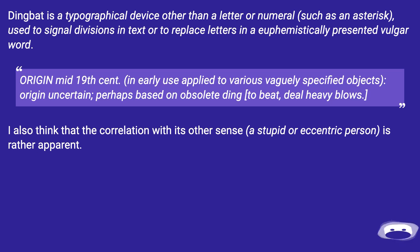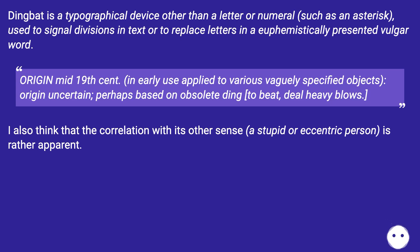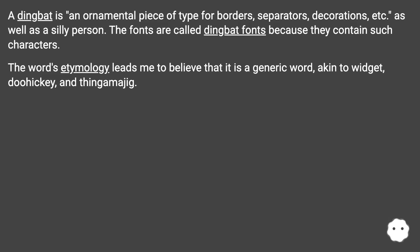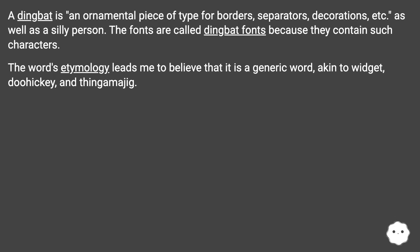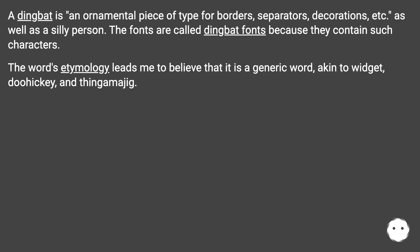I also think that the correlation with its other sense — a stupid or eccentric person — is rather apparent. A dingbat is an ornamental piece of type for borders, separators, decorations, etc., as well as a silly person. The fonts are called dingbat fonts because they contain such characters.